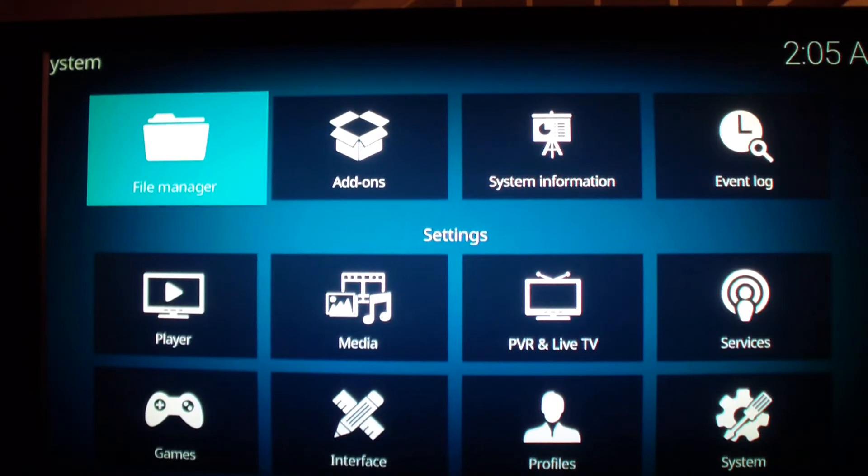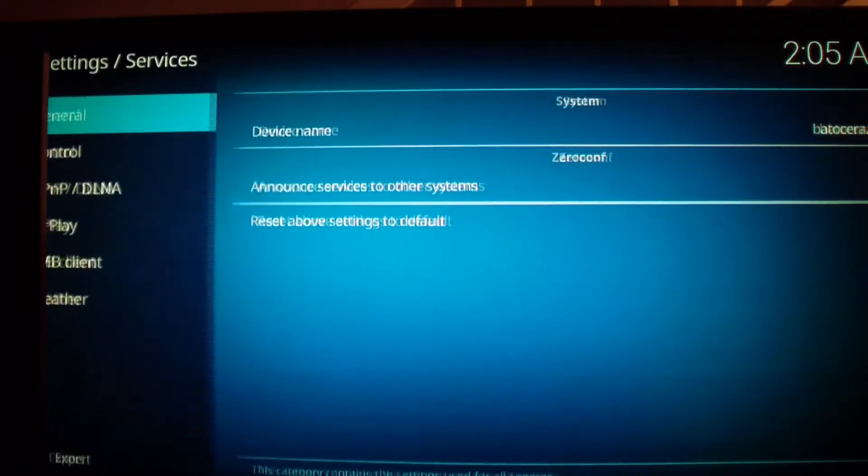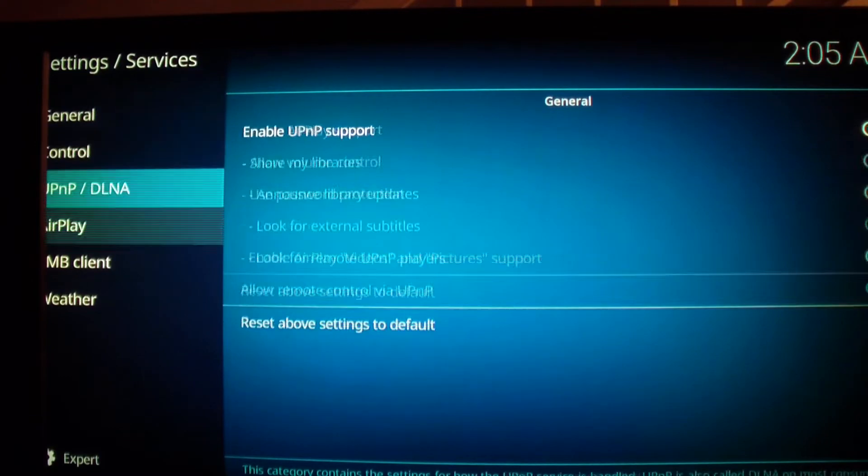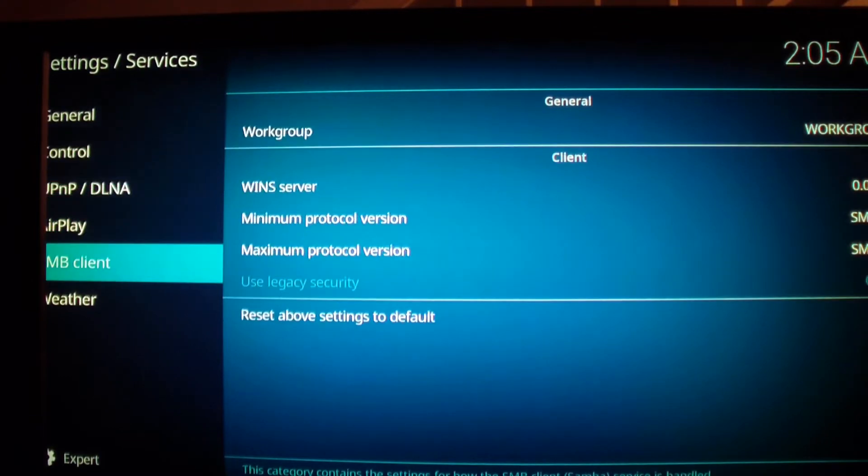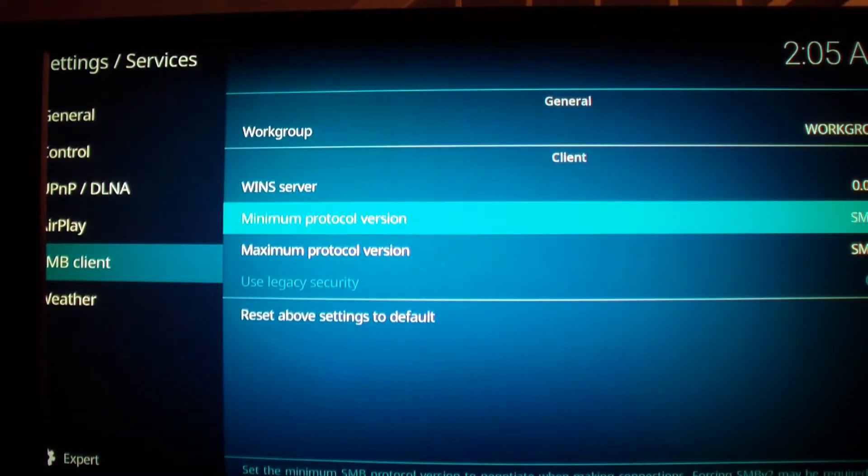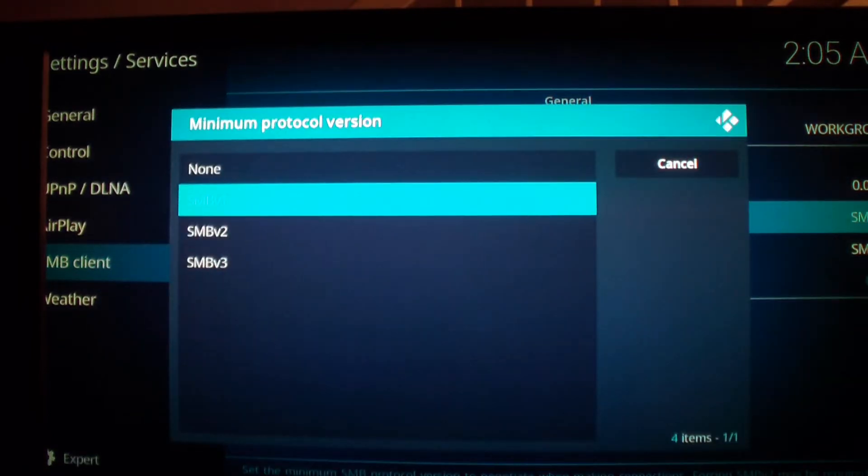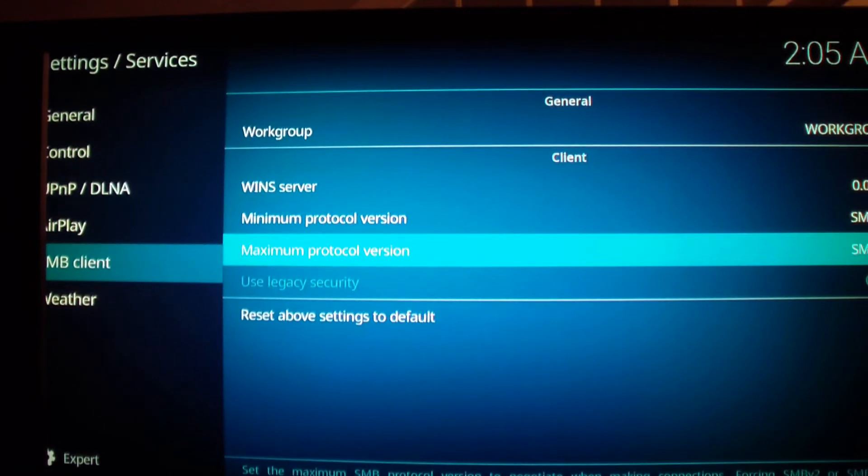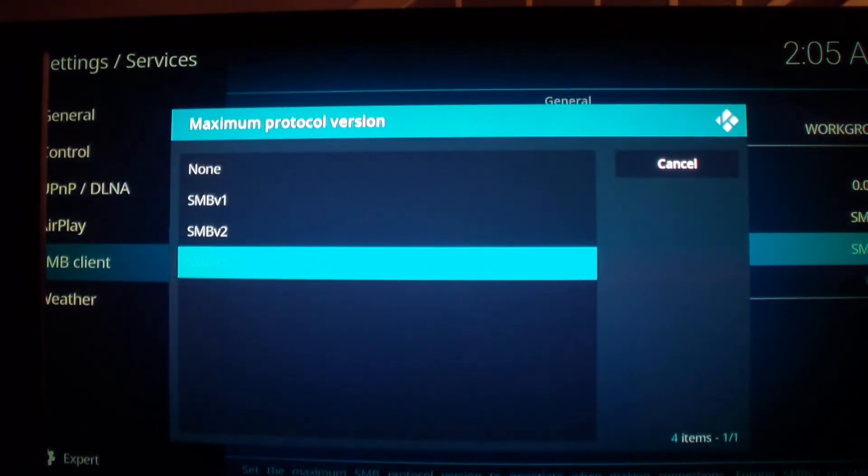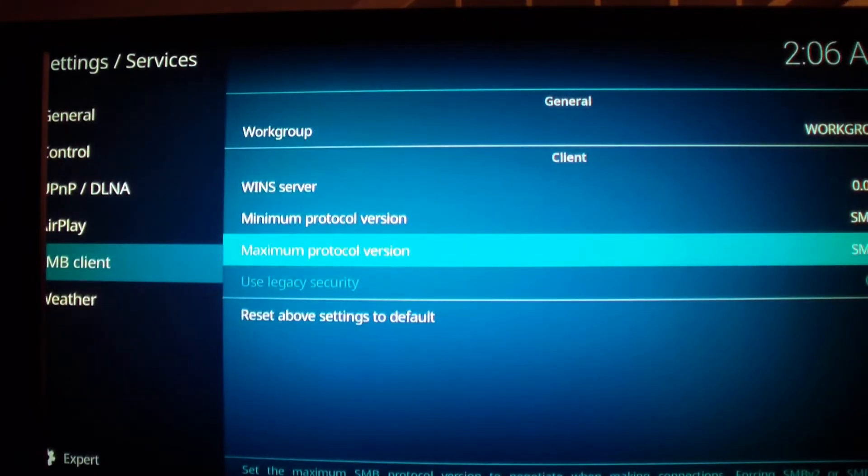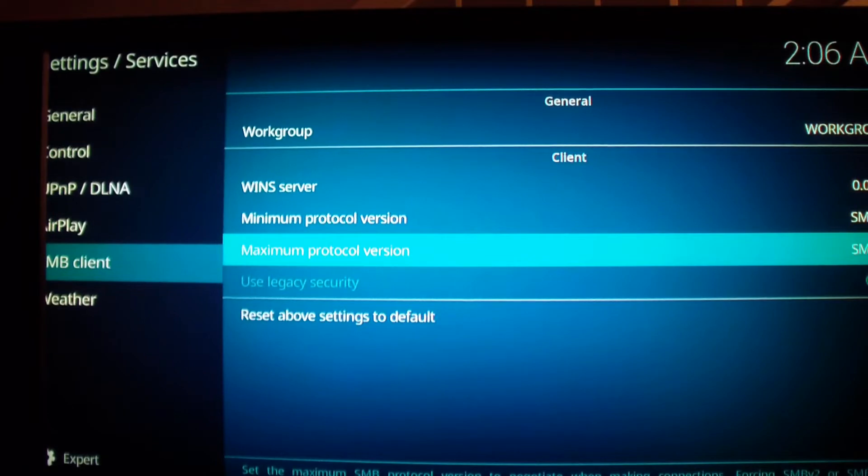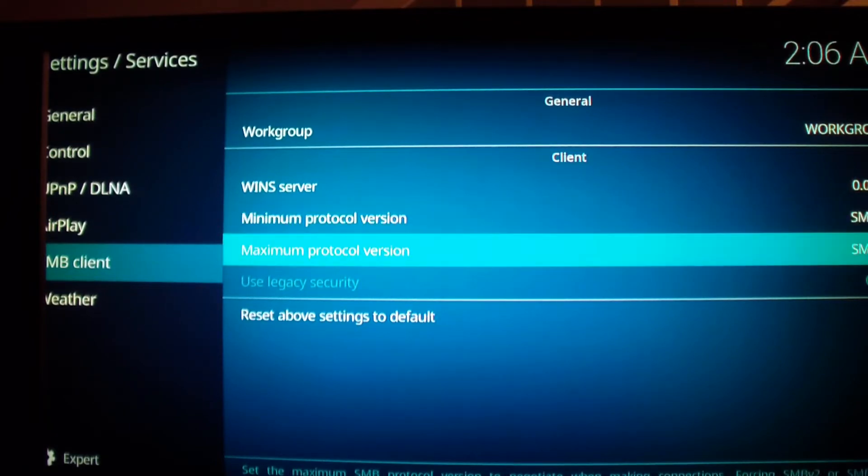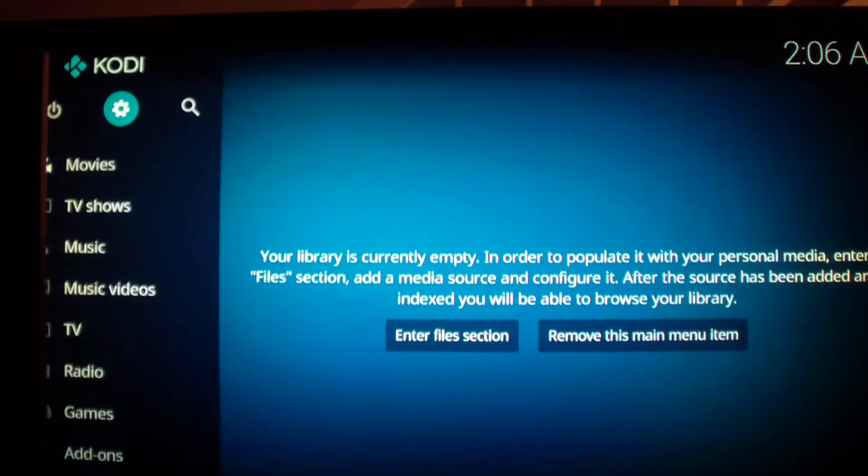Go to services, go to Samba client. For minimum protocol you should set it to SMB v1. For the maximum protocol version, set it to the highest, SMB v3. And after you do that, Kodi should restart. Since I already done it, it's not going to restart. I don't have to restart. So let me get out of here.